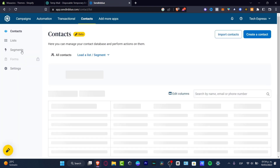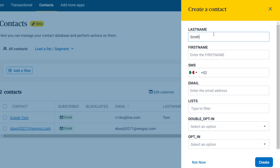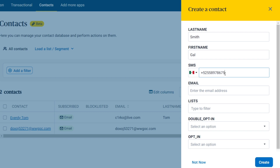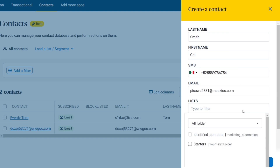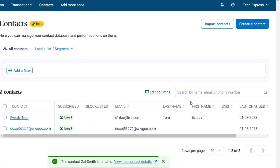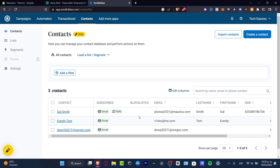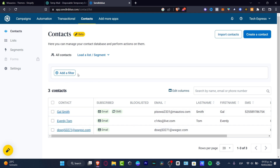Let's go back into contacts and I'm going to add a new contact manually by clicking 'Create a contact.' I'll type the last name, first name — let's go with 'Gal' — and add the phone number and email. If you don't have any list yet, don't worry, we can add those later. I'll set the double opt-in option to yes and hit 'Create.' After reloading the page, my contact is now added with name, email, subscription status, and SMS information.